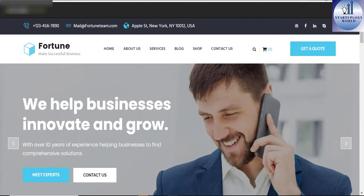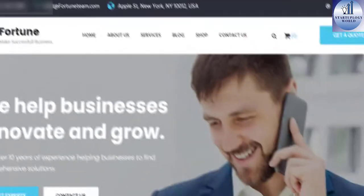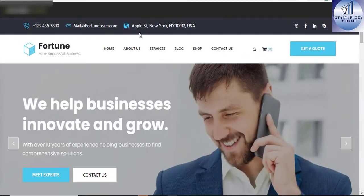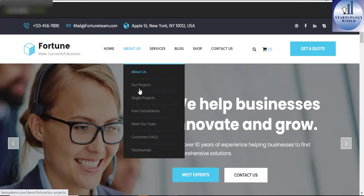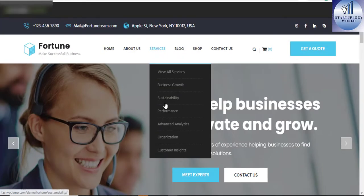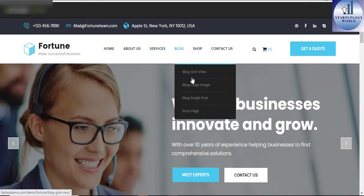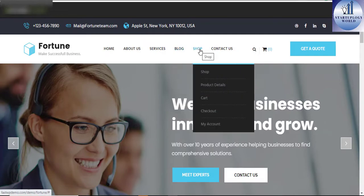Fortune Business Consulting and Professional Service WordPress theme. Fortune is the perfect finance consulting and professional business WordPress theme.